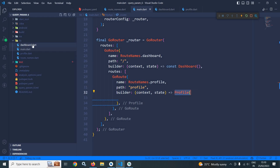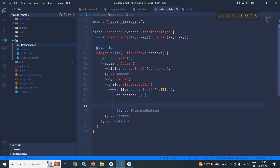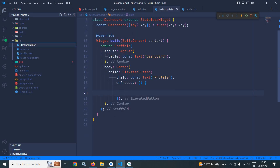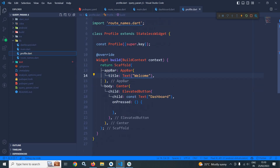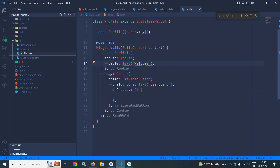In the lib folder I have created a file named dashboard.dart. This file contains an ElevatedButton in the center having the text 'Profile'. My requirement is that whenever I click this button I should move to the profile page. Similarly, the profile page contains an ElevatedButton in the center having the text 'Dashboard', meaning whenever I click there I should move to the dashboard page.